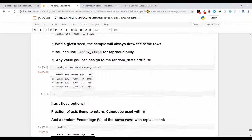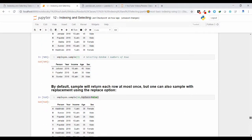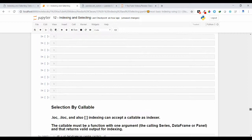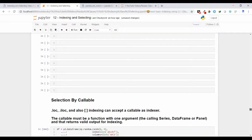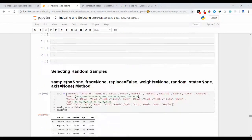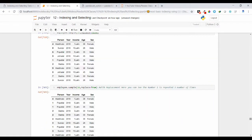So friends, this is all about how we can select random samples from a DataFrame object using the sample method. I hope this concept is clear. If you have any doubts, please leave a comment under the video. Thank you.